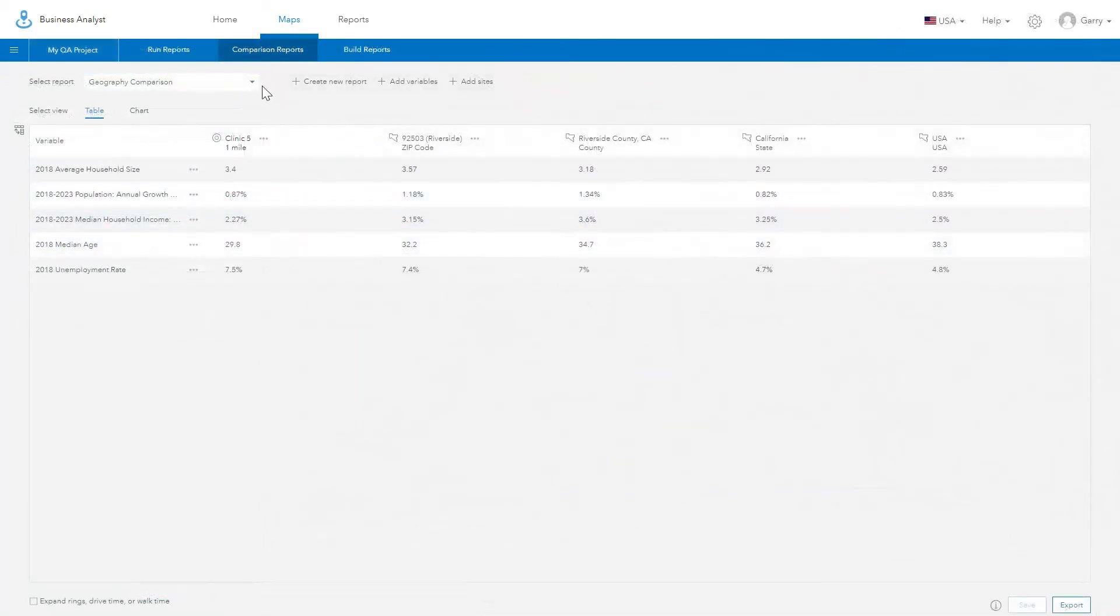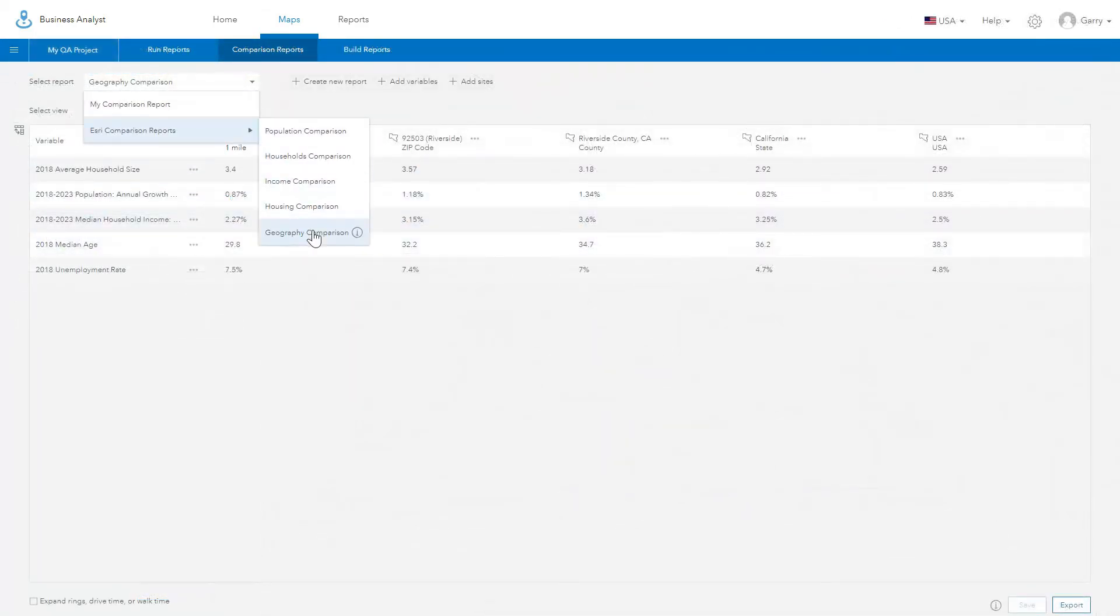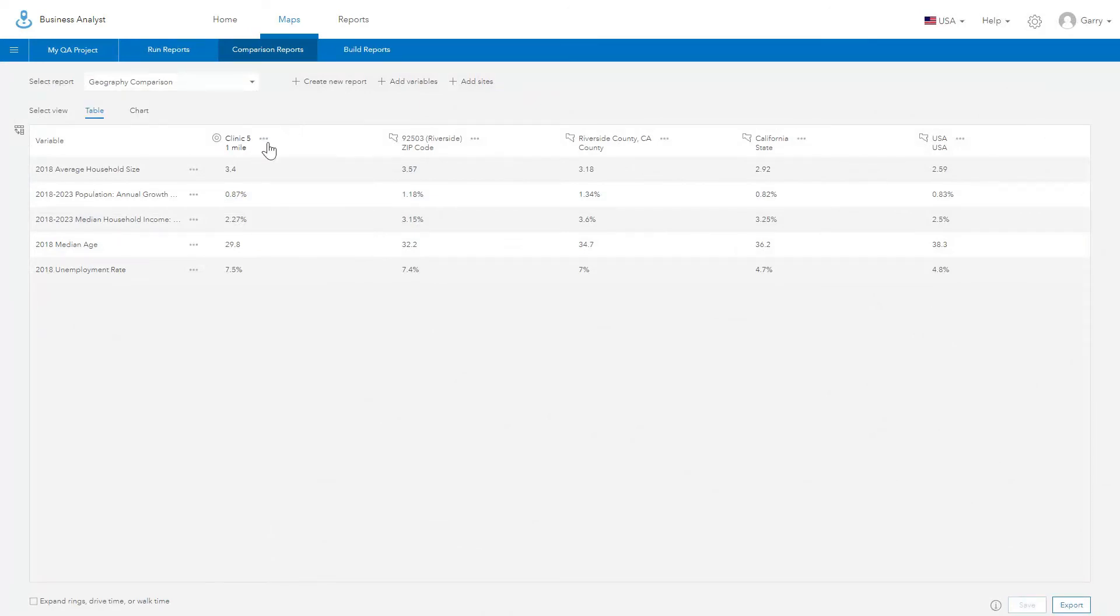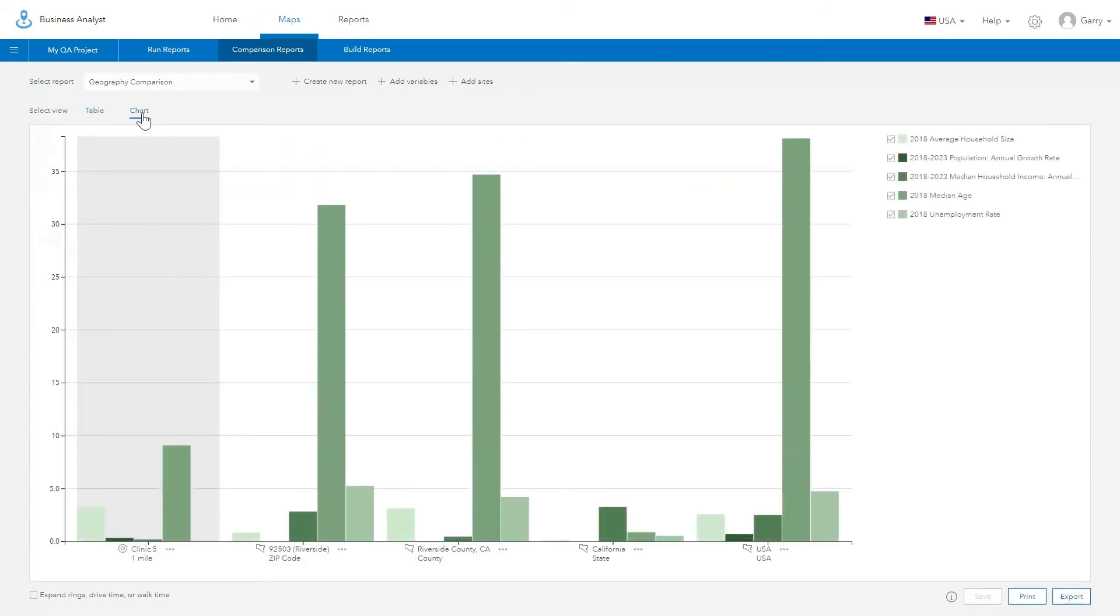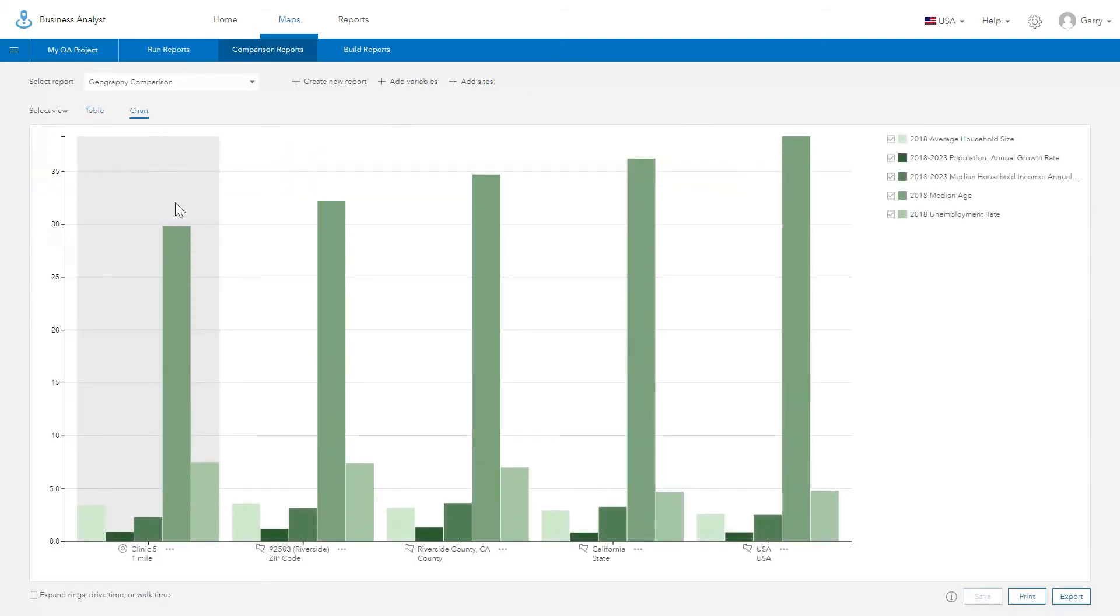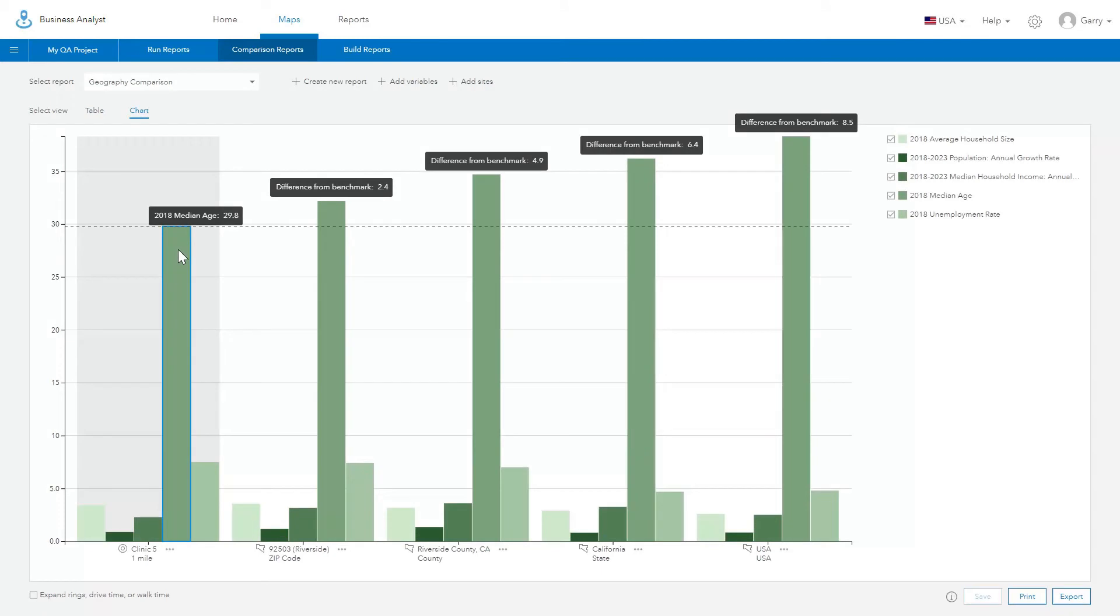Compare sites with geographies using the new Geography Comparison Report template. Create a dynamic table to compare key demographics for your site to key geographic areas. You can also benchmark your sites interactively and visualize how one site compares to others.